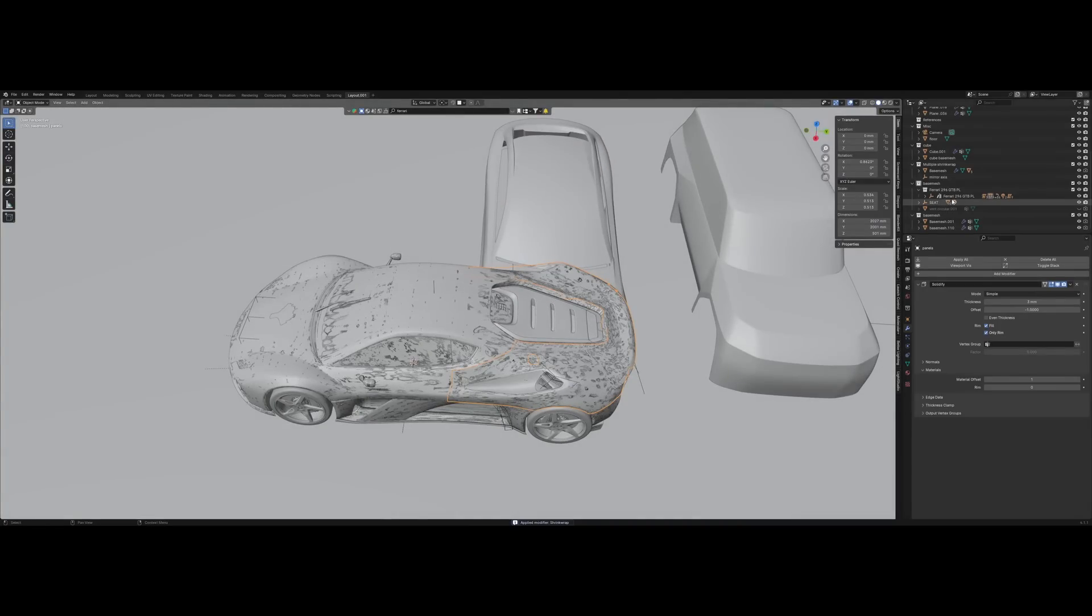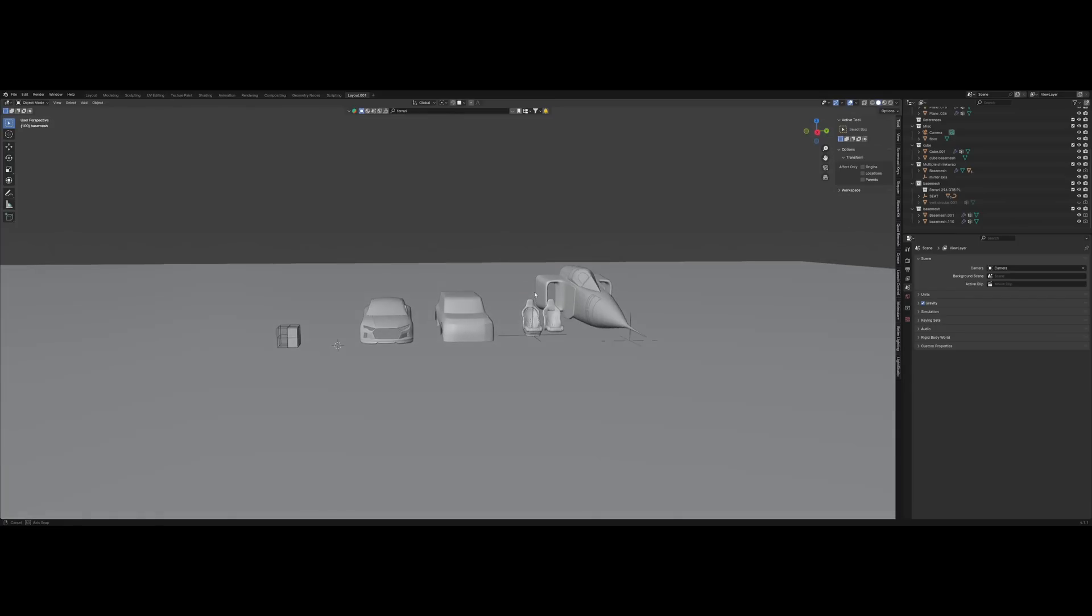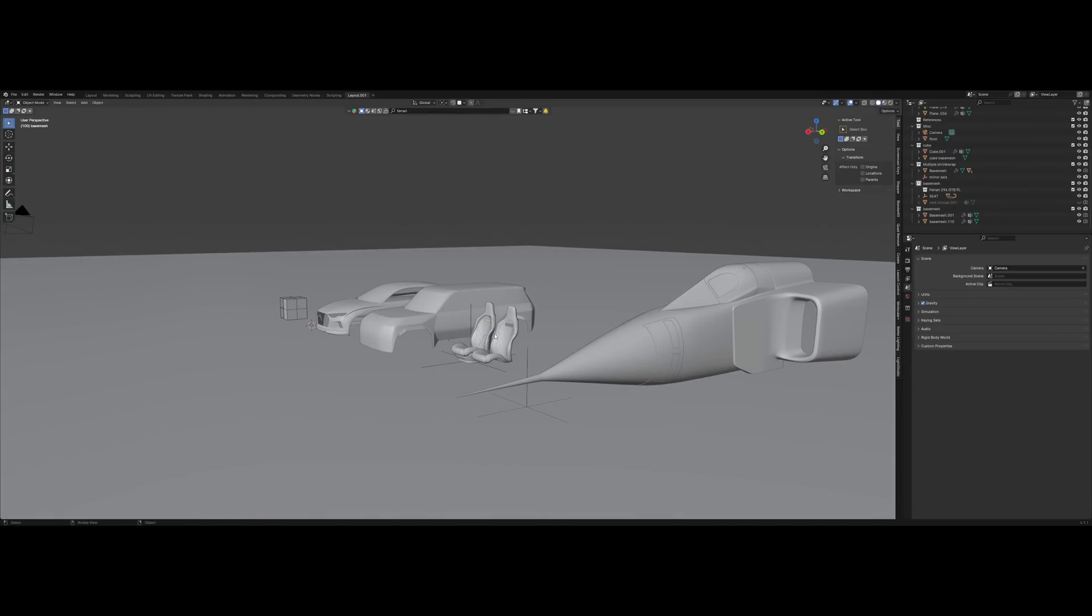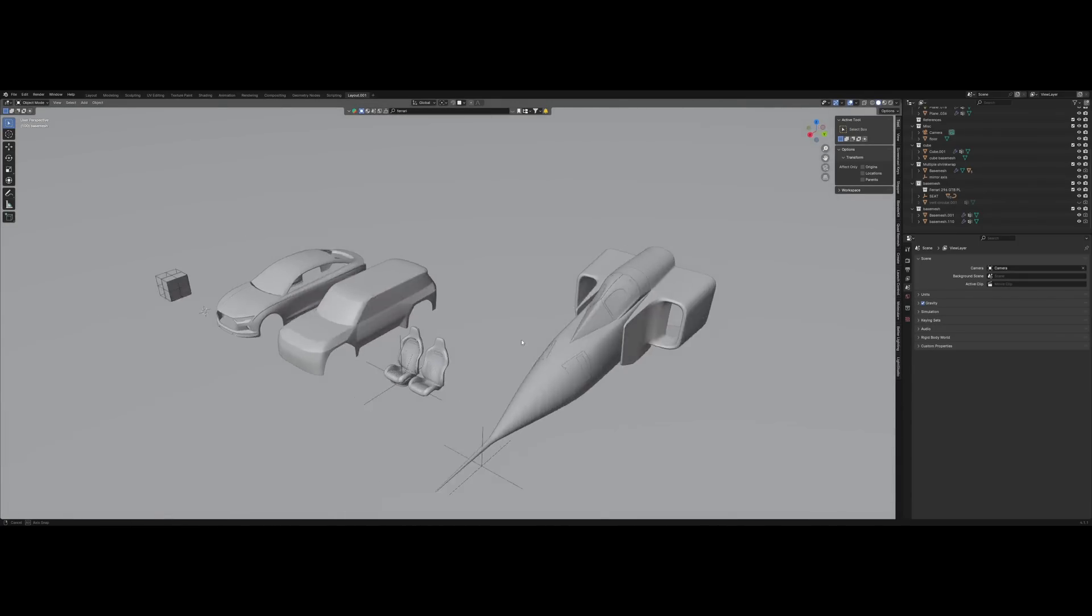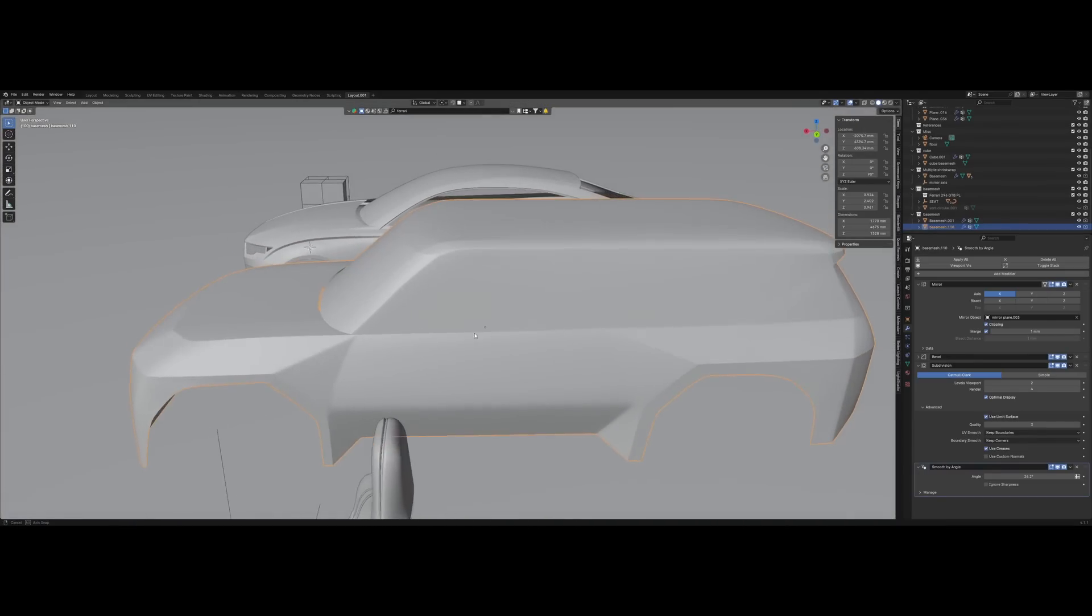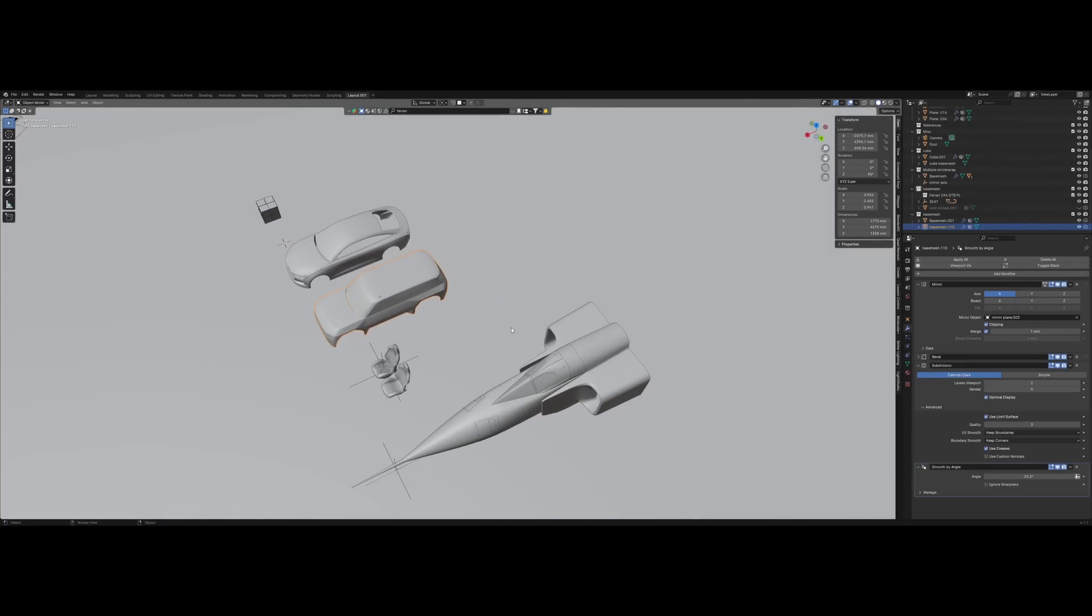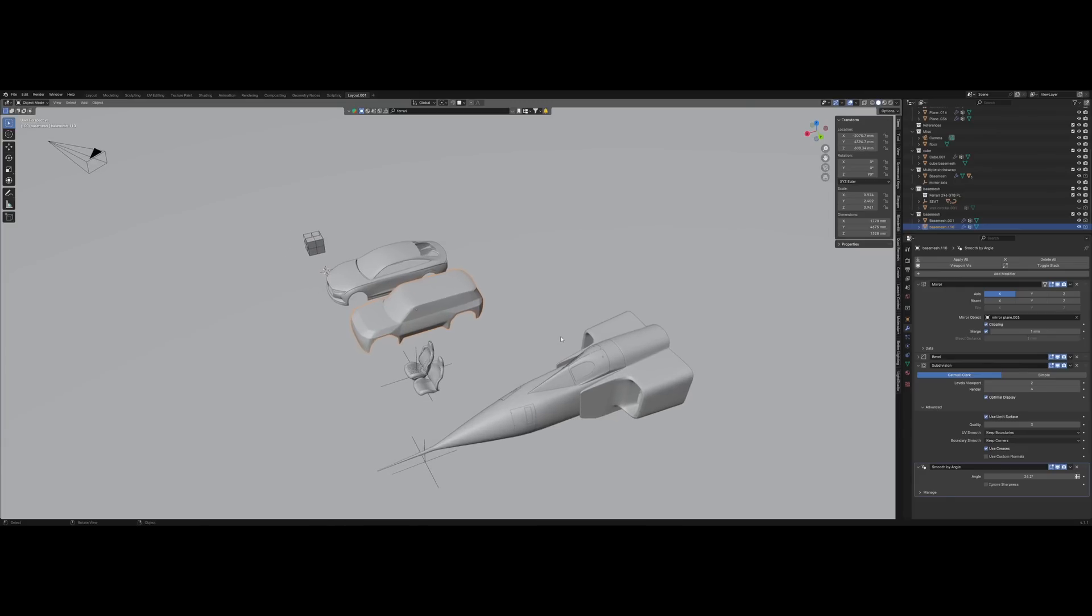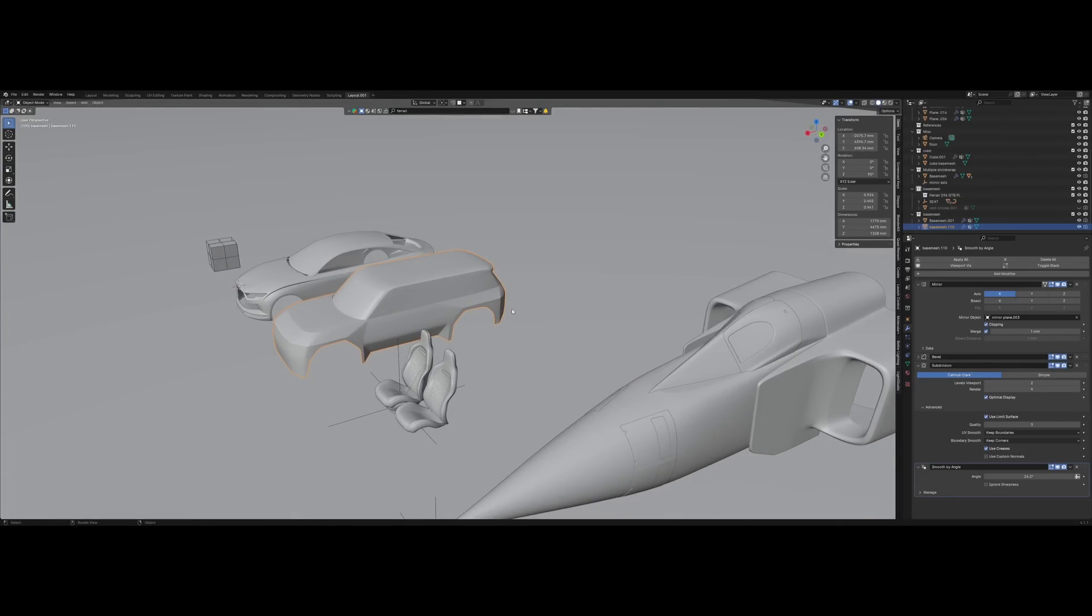That basically covers everything you need to know about the shrink wrap modifier and all of its quirks and features that you can use for your models. If you have any questions, don't hesitate to let me know in the comments or on Discord. This particular video idea came from Discord, so thank you very much and I'll see you in the next one. Bye!